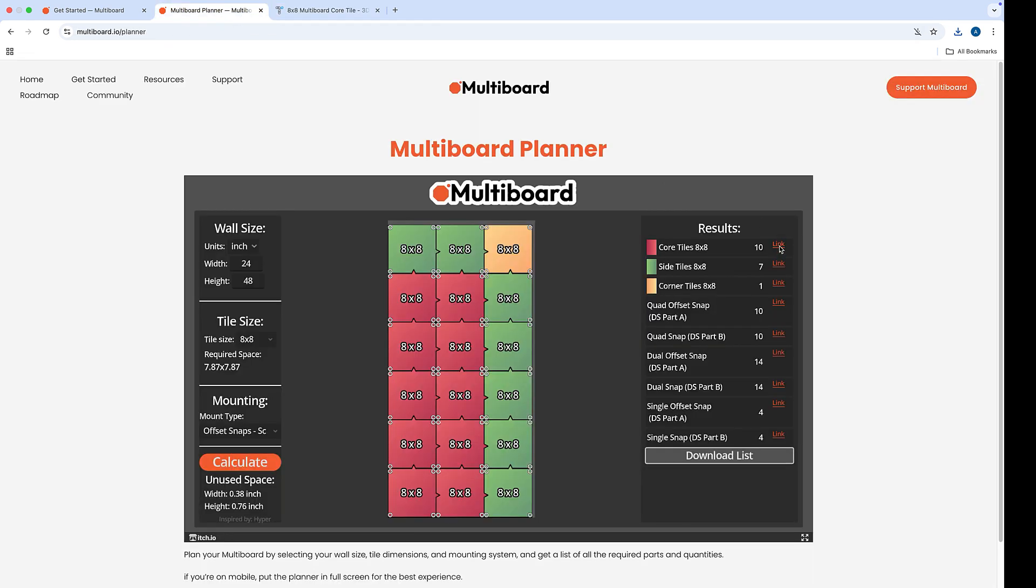So let's go back here. You'll notice that there's a link for each one. So that was the core, we got the side, the corner, and then you have all your offsets, whether they're part A or part B. This makes it a lot easier to find those files if you're printing your own tiles and your own snaps.